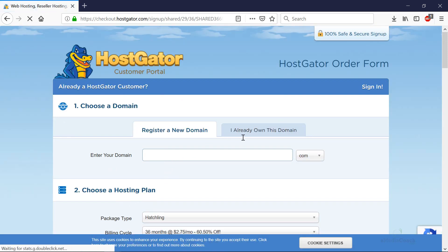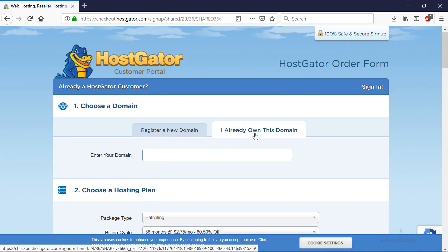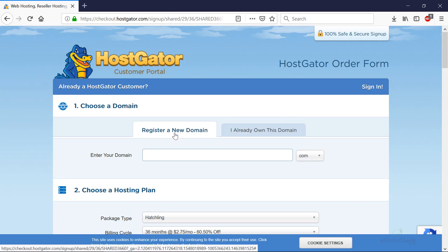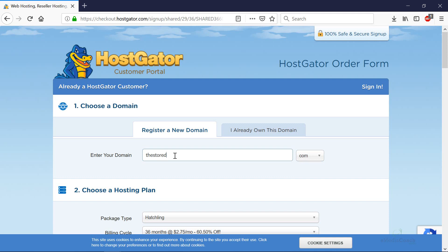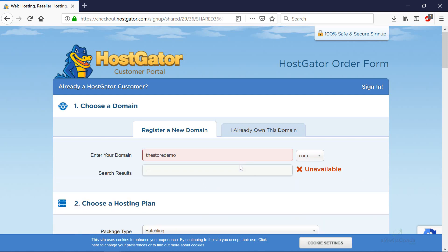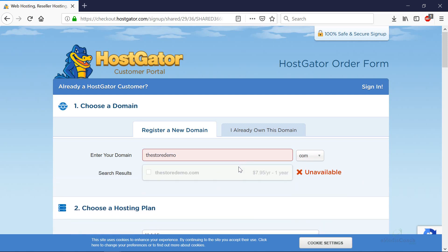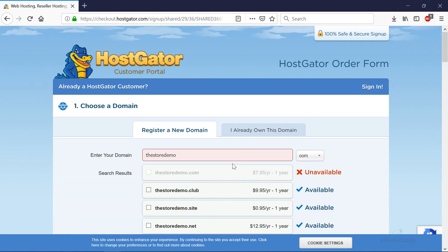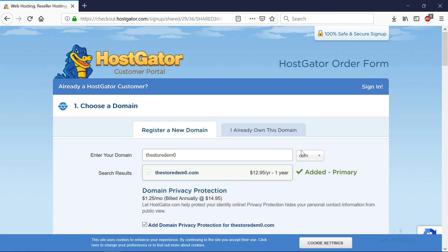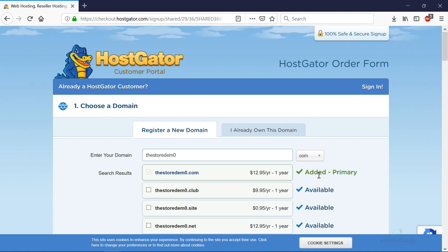If you have already registered your domain elsewhere such as yourbusiness.com, enter that in there and you'll have to connect your domain to your Hostgator hosting later on. But for most of you you'll probably need to register a new domain. I've got a domain that I'm going to move my e-commerce store to called thestoredemo.com. That's already taken because I've already purchased that through Hostgator. You should be able to see something like that when a domain you want is available.